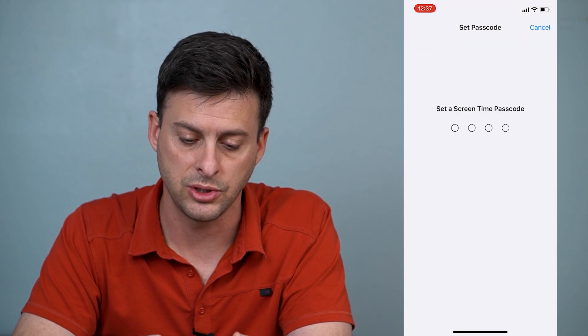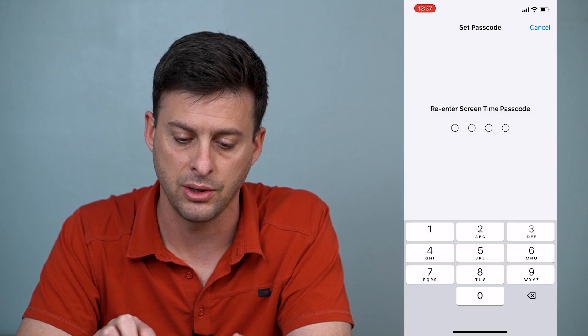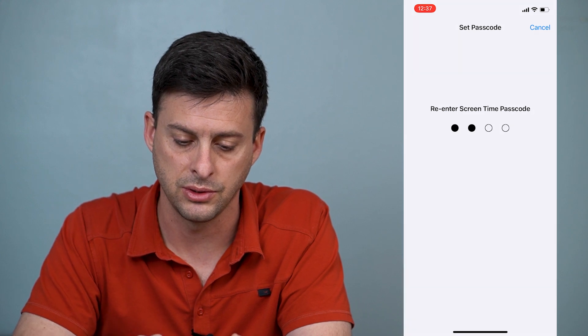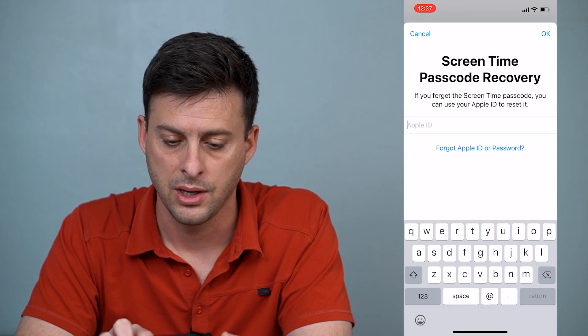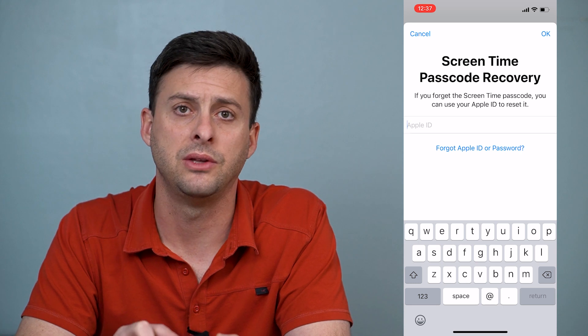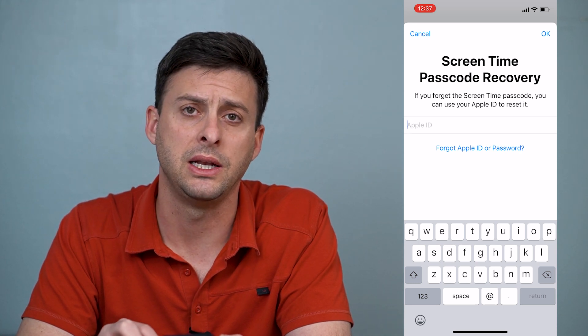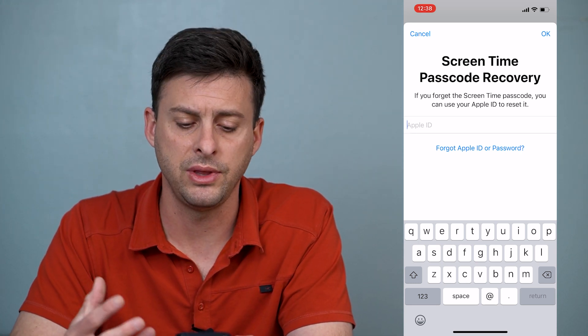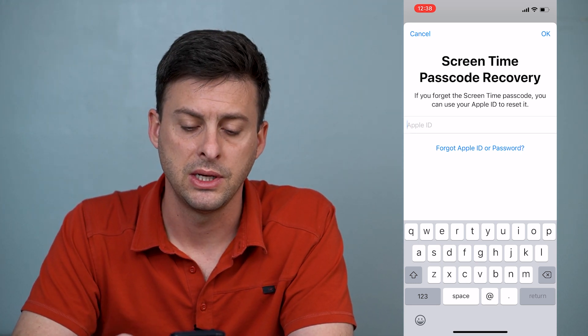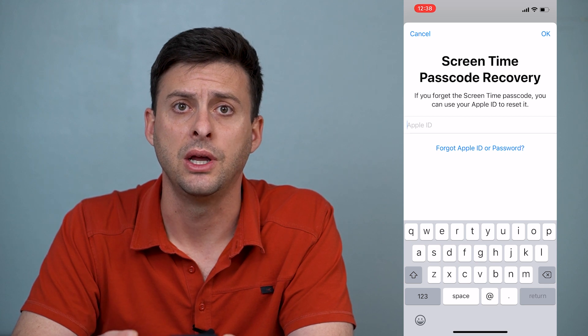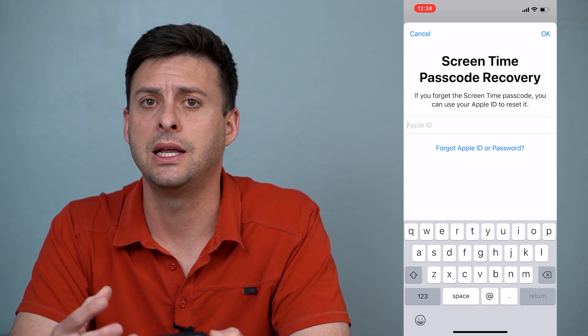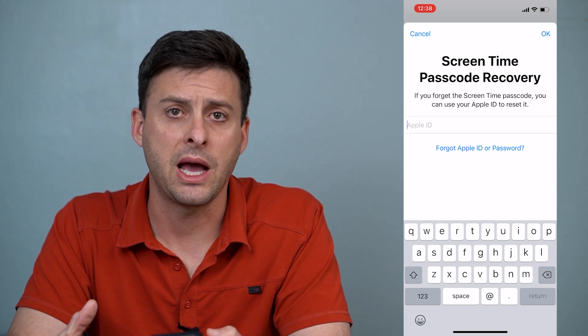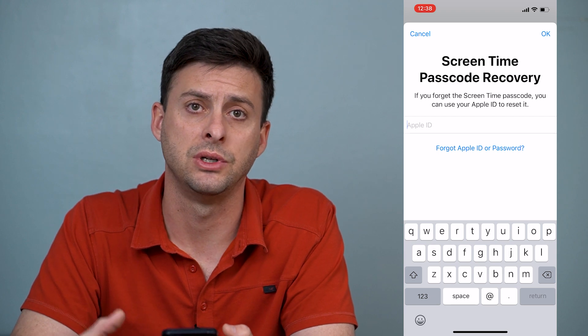Use the screen passcode. I just did 0000. And then it'll ask you to enter in your Apple ID. If they've gone through all of these steps to set the passcode, then you really need their passcode to be able to turn off screen time.